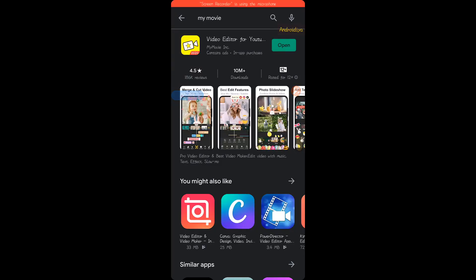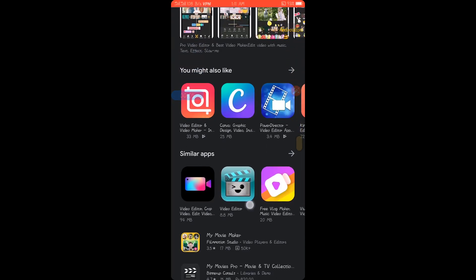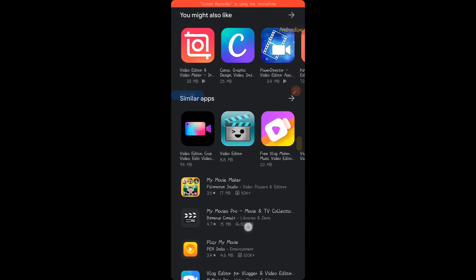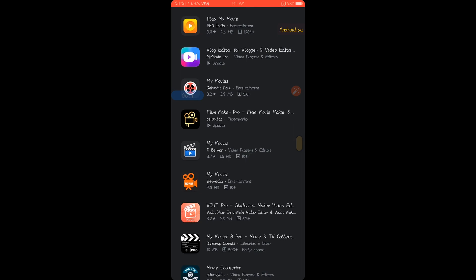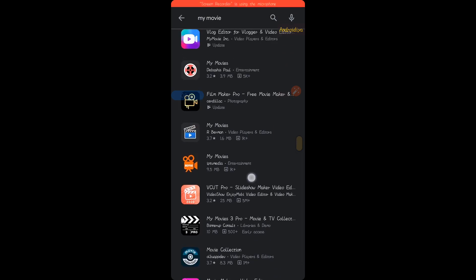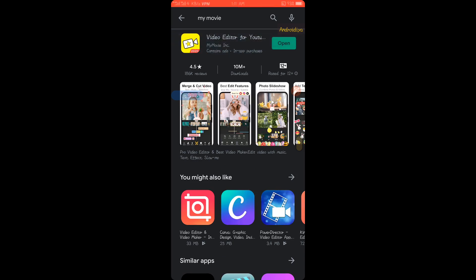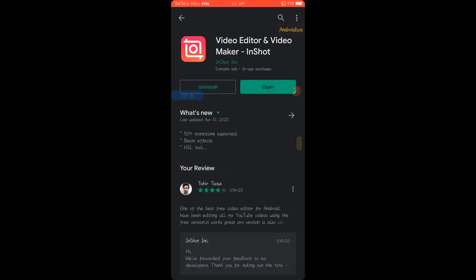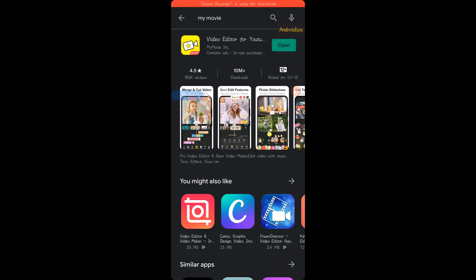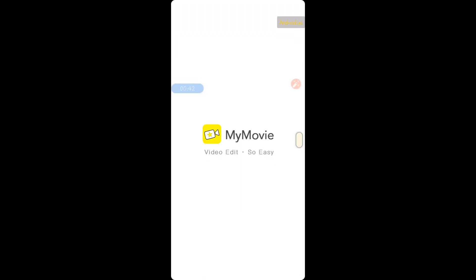Welcome to Androidia. Today in this video I am going to show you how to edit YouTube videos on your phone for free. There are many free video editing applications available. Today I am going to use My Movie, which is a free video editing application for Android. But if you are using iOS devices such as iPhone or iPad, you can use InShot, which is also a very simple and easy to use free video editing application available for both Android and iOS devices.